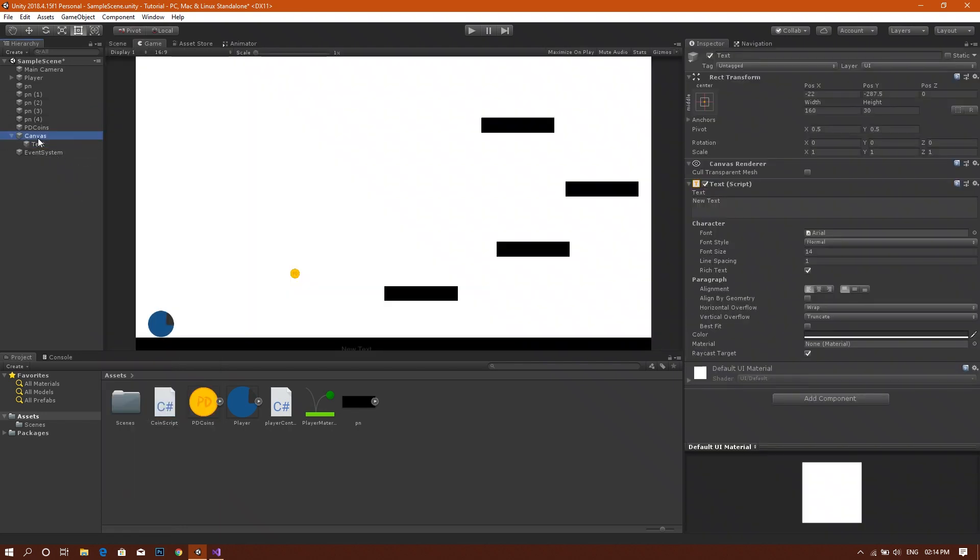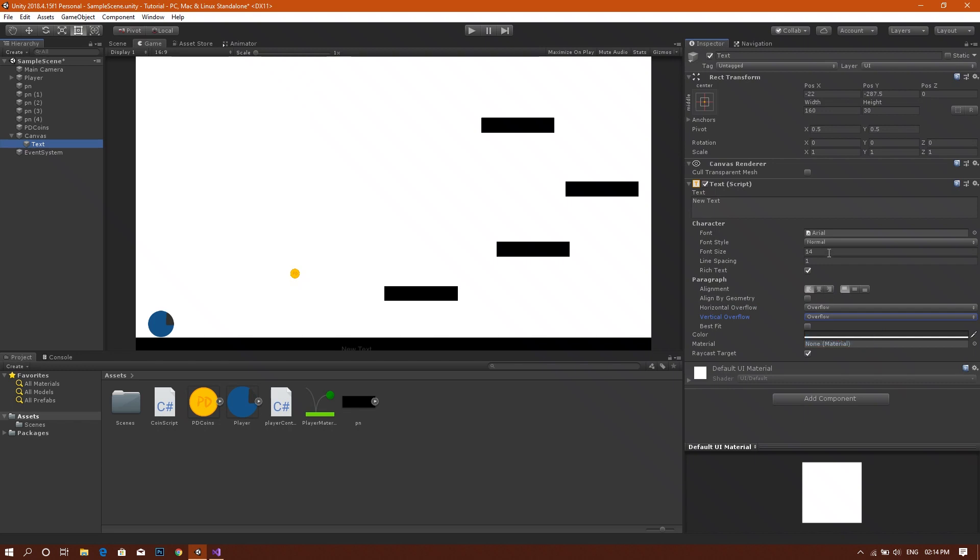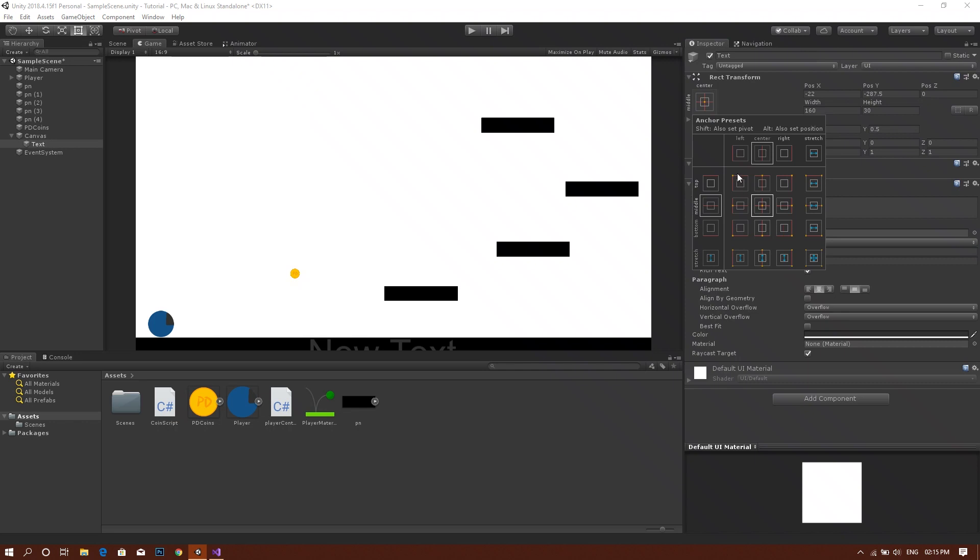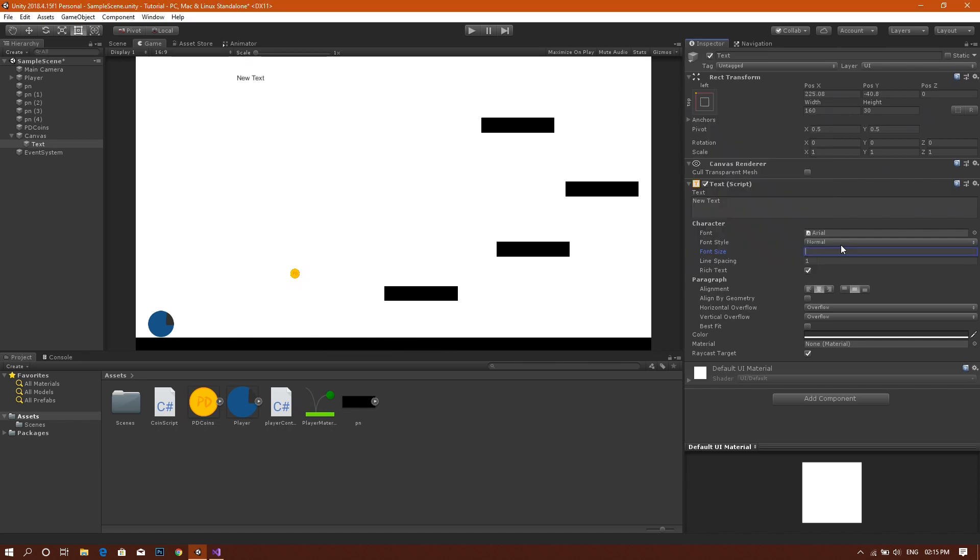Then by going to our game view and selecting our text, then changing settings to overflow in both the horizontal and vertical directions. Then we will be setting the position of our text to be in the top left corner of the screen. Then we will be setting the size of our text to, for example, 30. Just adjust the position.